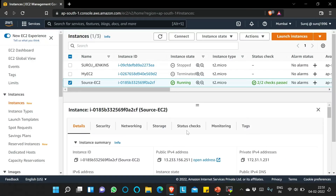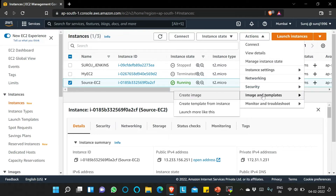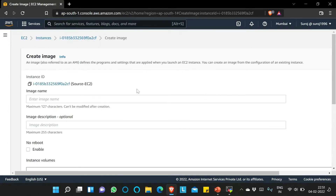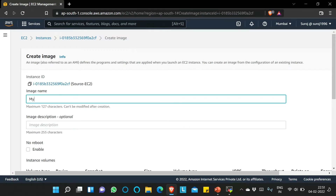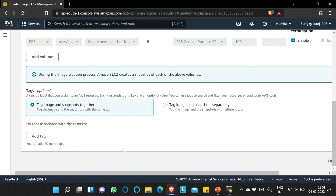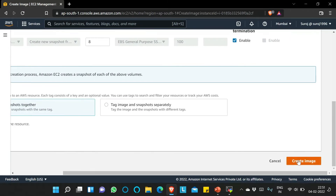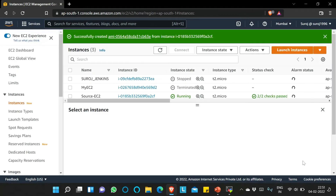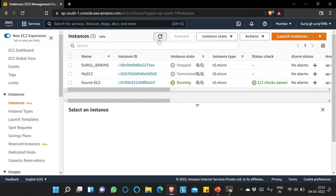Now I will create one AMI — that is Amazon Machine Image — from this EC2 instance. For that, we already have selected this instance, so we'll click on Actions, then Image and Templates, and Create Image. I will name it 'my-ami' and we'll click Create Image. It's getting created now.